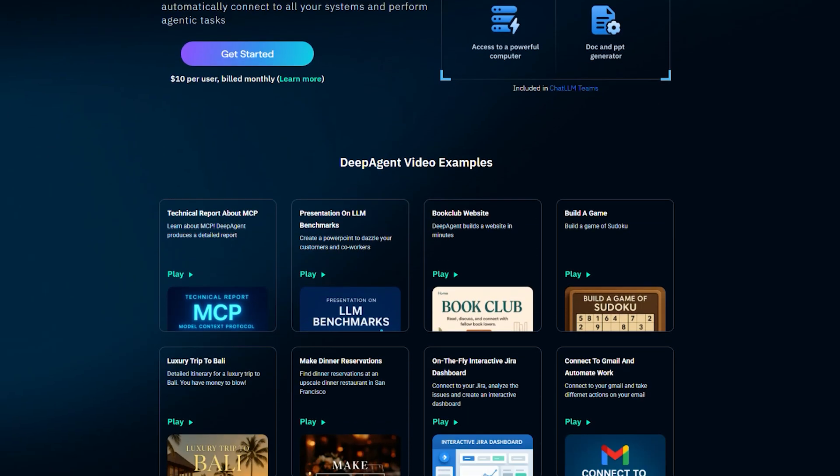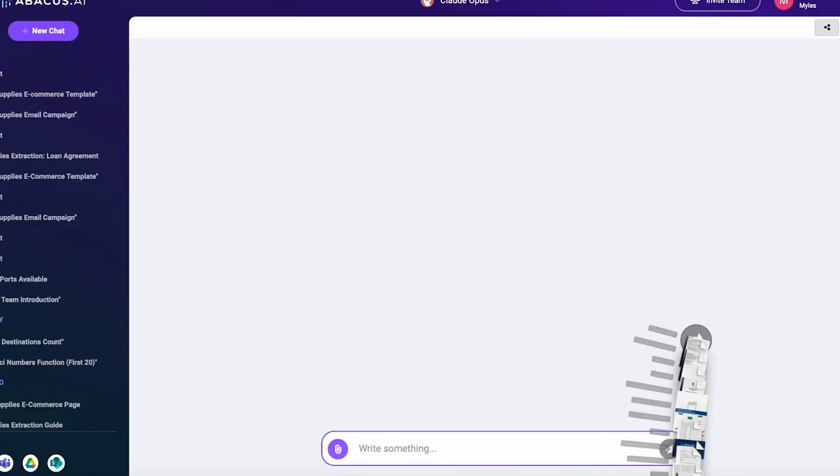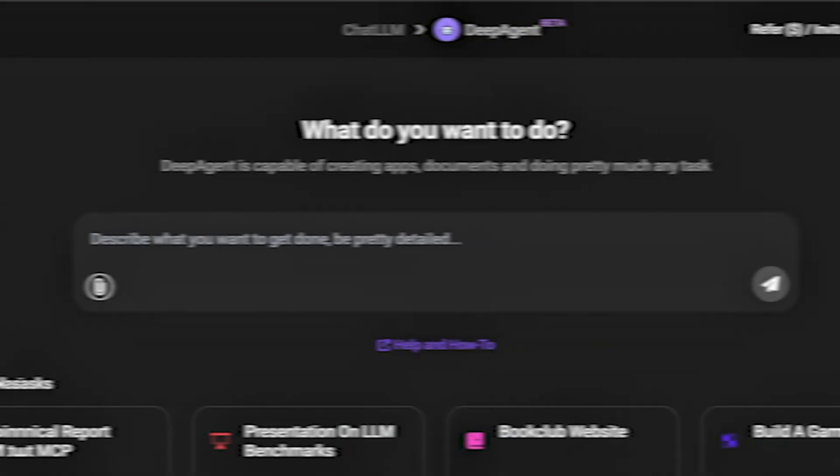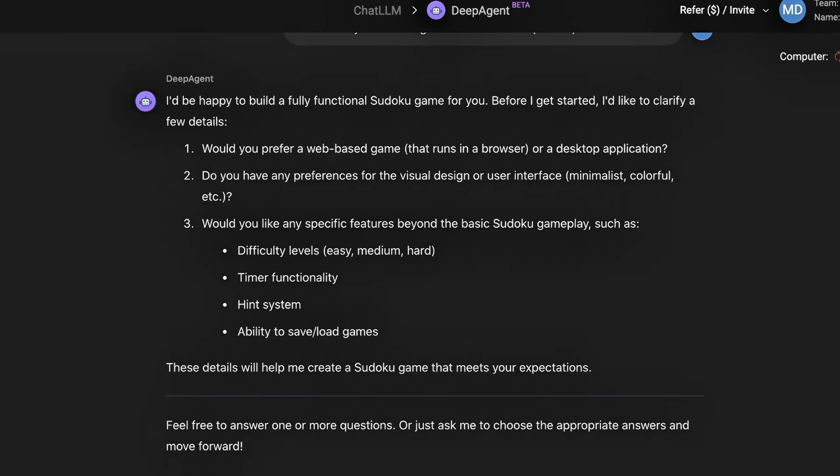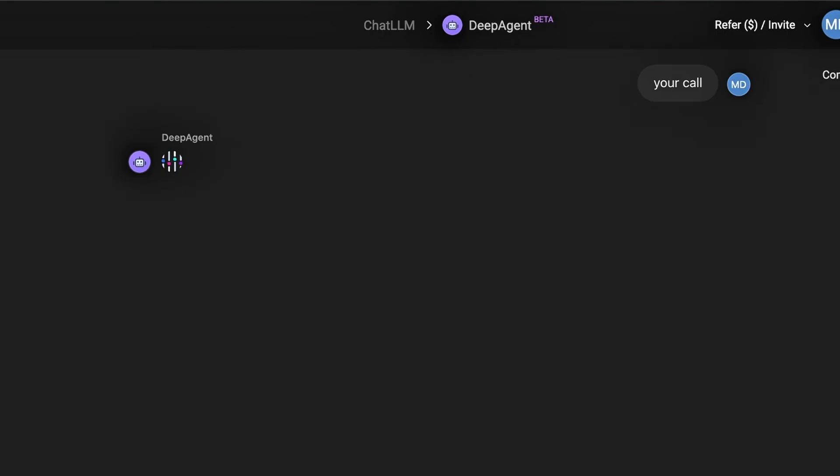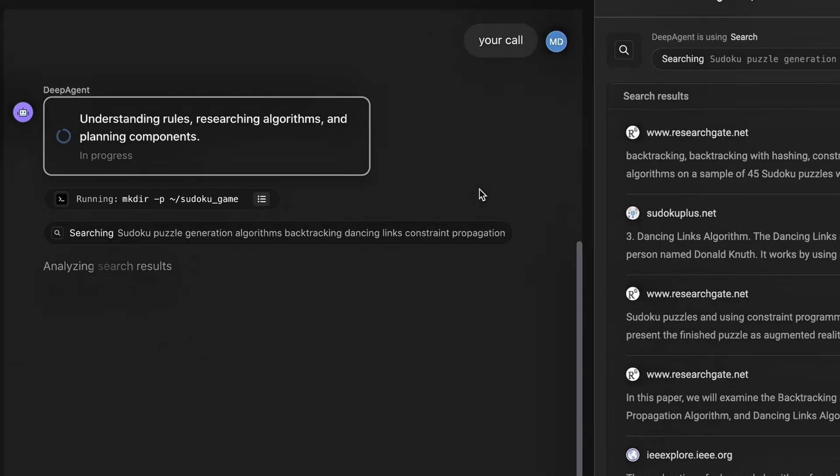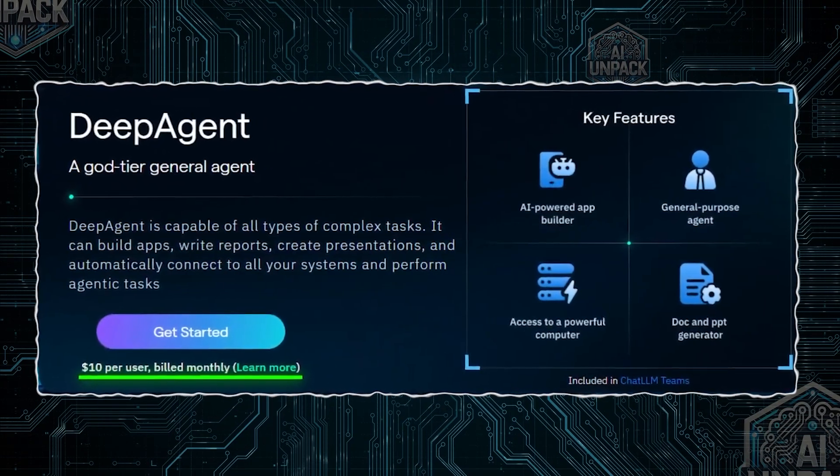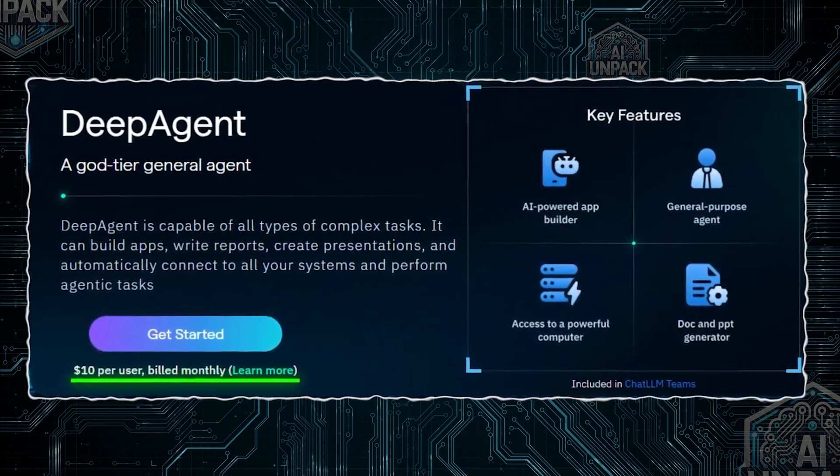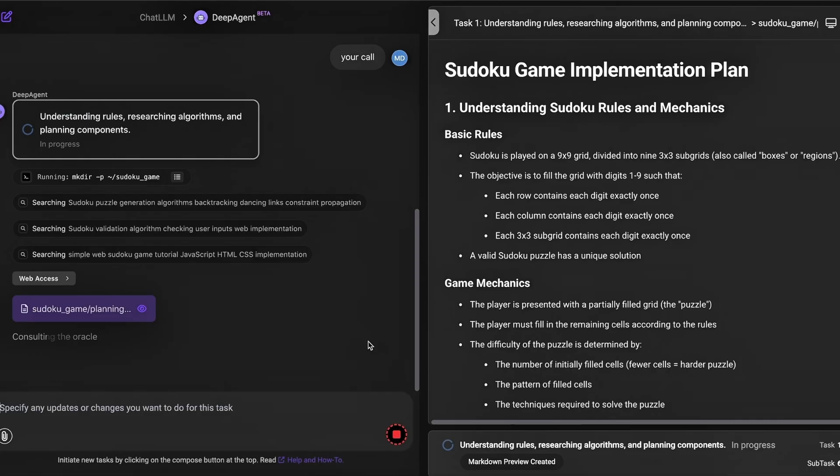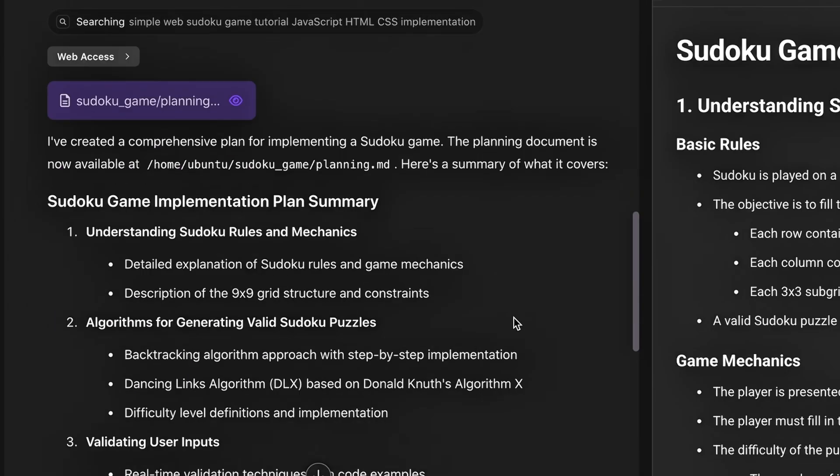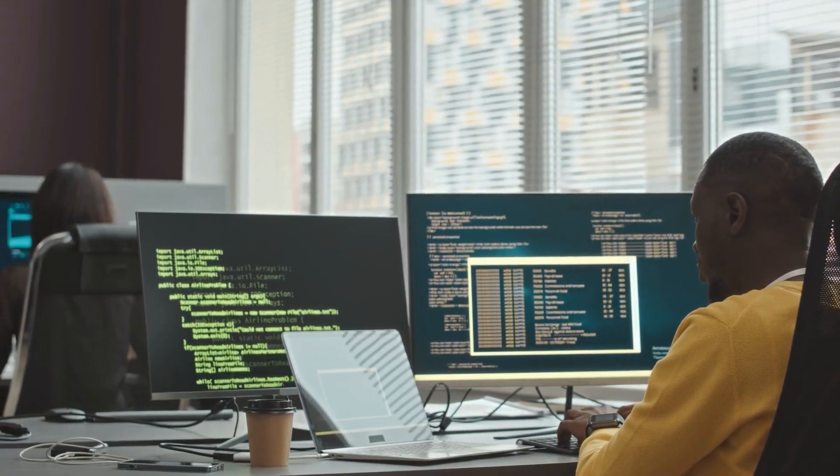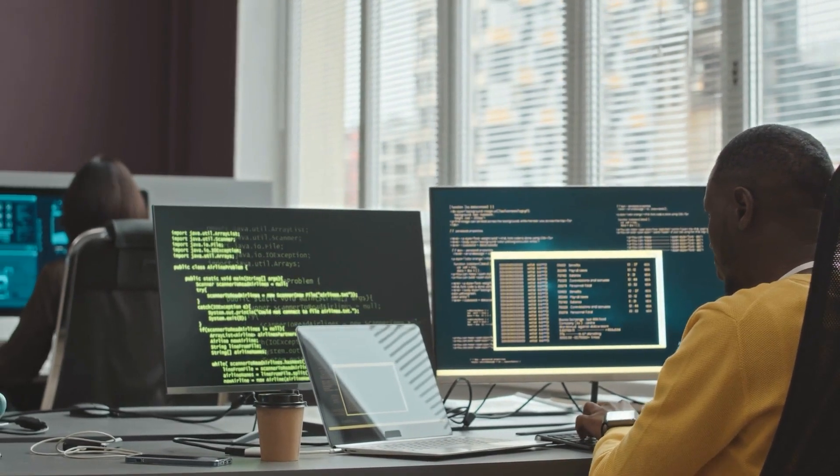Abacus AI just dropped DeepAgent and it's one of the most powerful AI assistants we've seen so far. This thing doesn't just generate text. It builds full apps, creates dashboards, drafts reports, and plans your next vacation. Oh, and it costs less than your Netflix subscription, just $10 a month. In this video, we're diving into what makes DeepAgent different, how it works behind the scenes, and why it might be the best $10 you'll spend all year. Let's get into it.